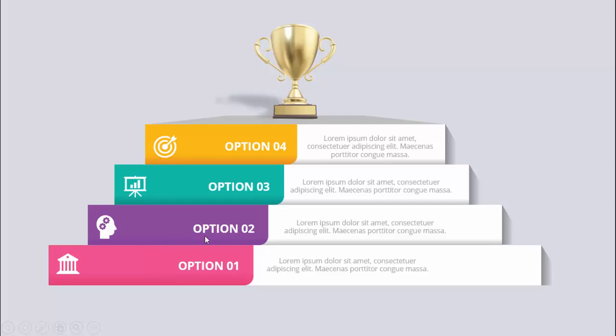Similarly, I have created one more slide where I have added the options or the color only on one side. So depending on your requirement you can choose or change the colors or add some additional steps.